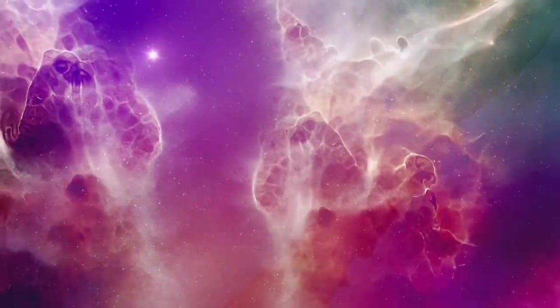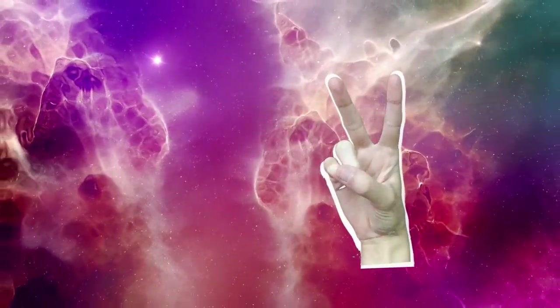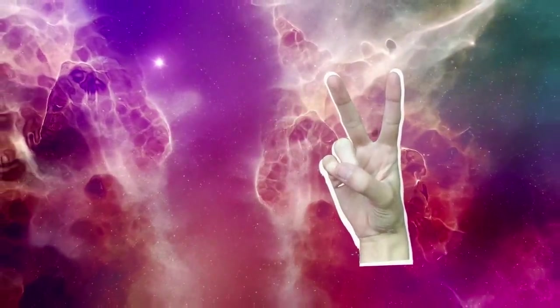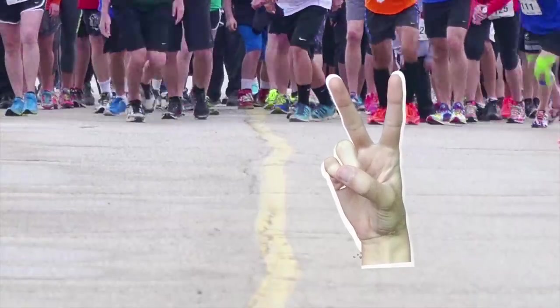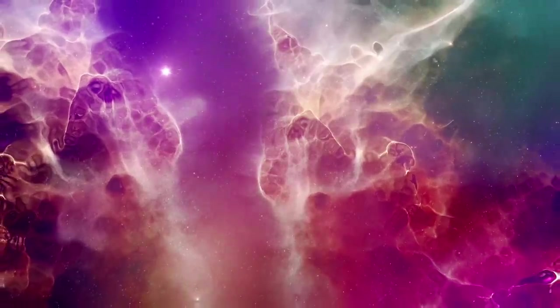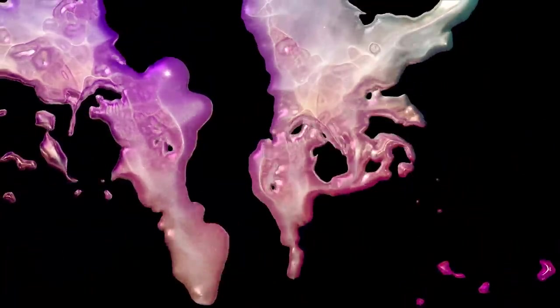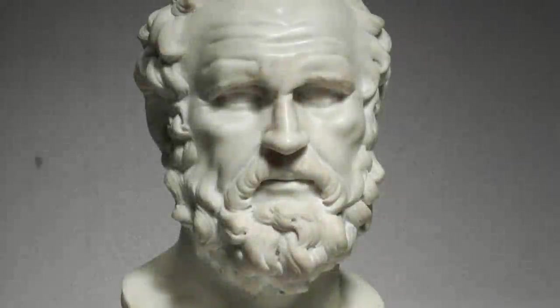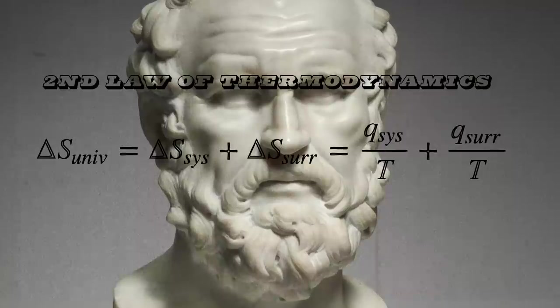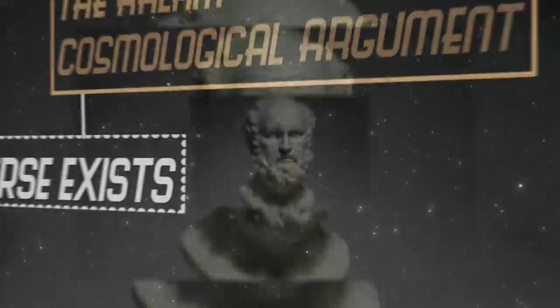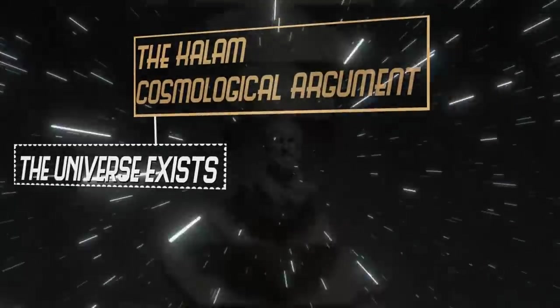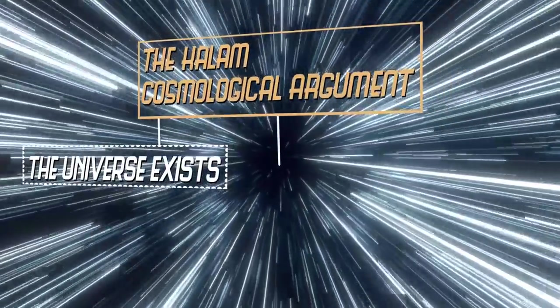If the universe exists, we have two options. Either it had a beginning, or it had no beginning. Well, there's really good evidence that the universe had a beginning. Big bang cosmology, the second law of thermodynamics, philosophically, it's impossible to have an infinite regress. So there's really good reason that the universe had a beginning.